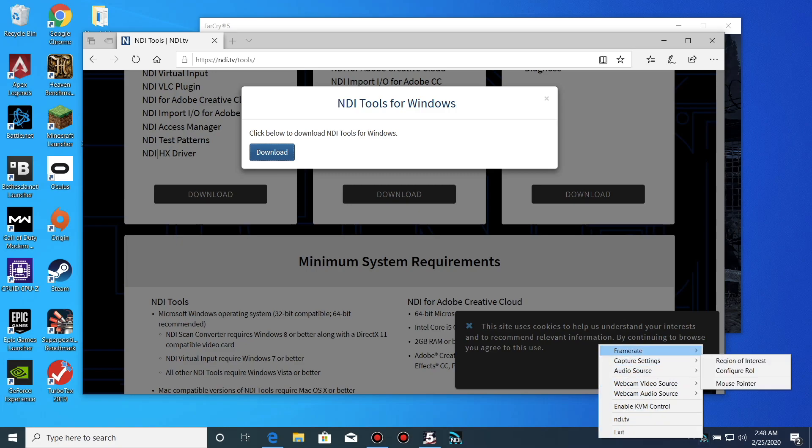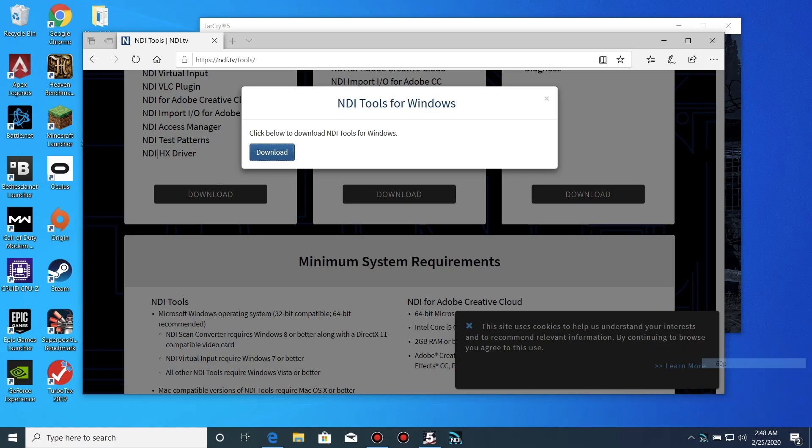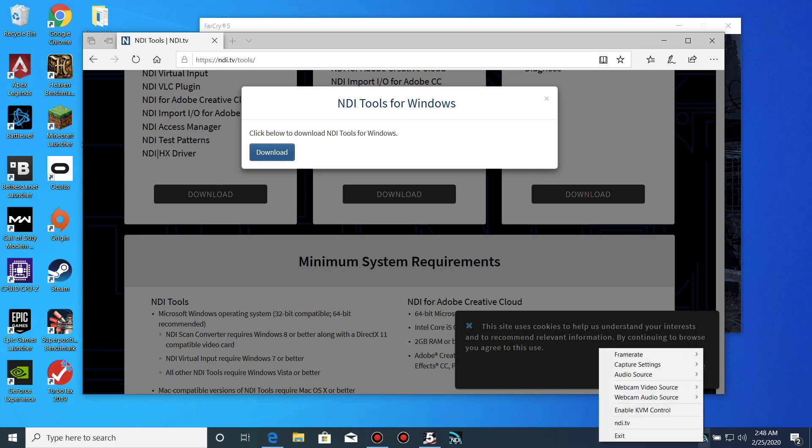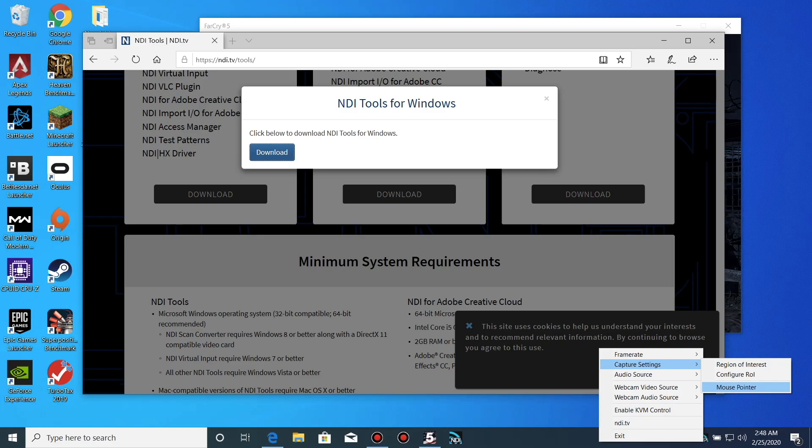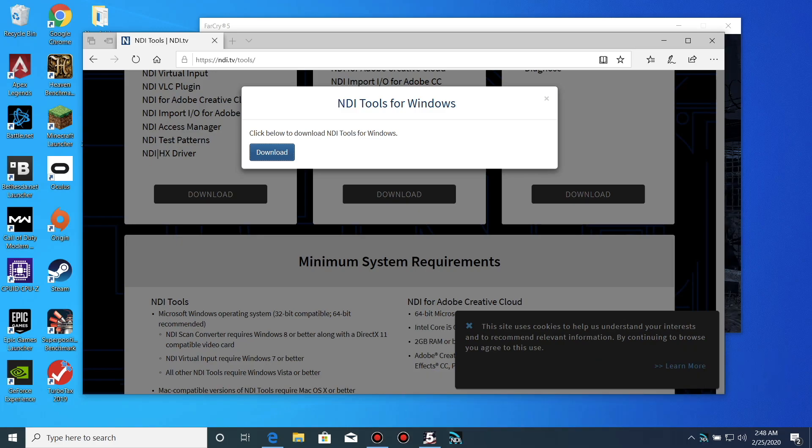There's just a few things we need to configure. Right-click the program and go to Capture Settings. Make sure Region of Interest, Configure Region of Interest, or Mouse Pointer is not selected. You can change these later if you would like. Head to Audio Source and select System Audio. By the way, I have a game minimized in the background so it will pop up when connected on the Stream PC.